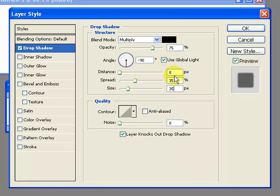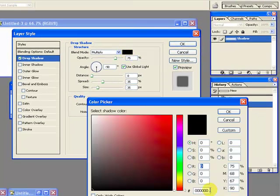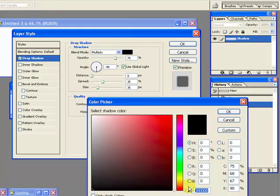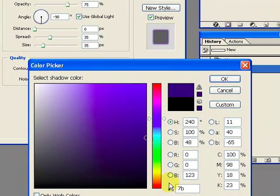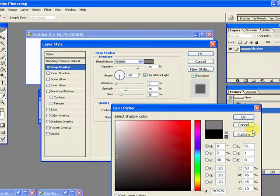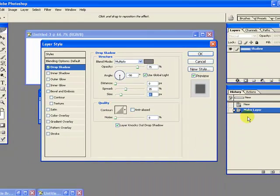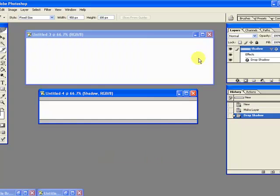Opacity might say 100%, you want that to be 75, negative 90, 0, 35, 35. And then I don't want a dark black shadow, I want a gray shadow. So I have found a certain color that I like and it is 7B 7979. Say OK and then I've got the shadow that I want.